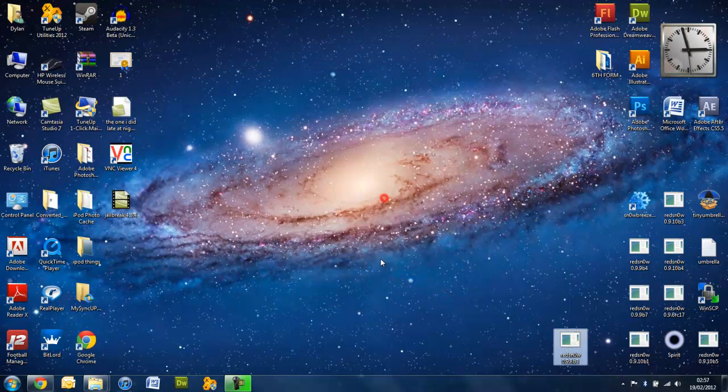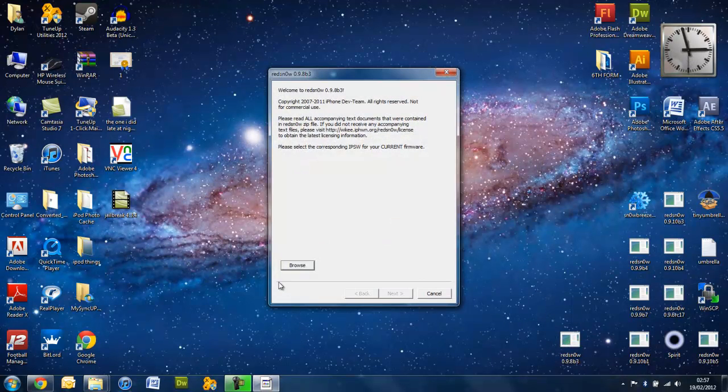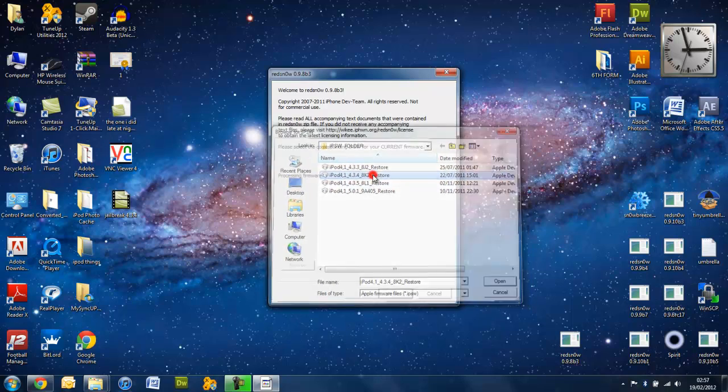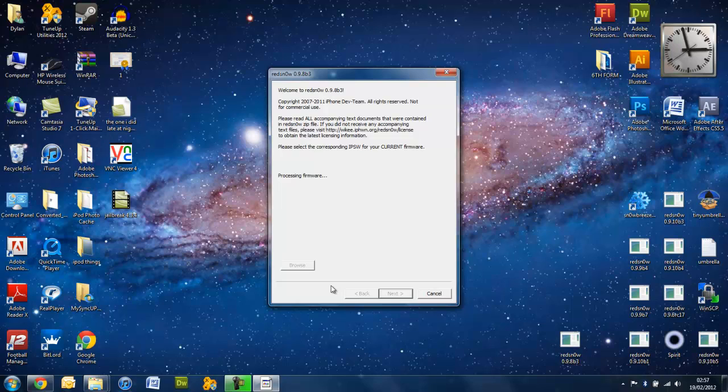You go back on here. Select your firmware. Same as before. Let it process it. Which, even though it has just done it, it still takes the same amount of time.